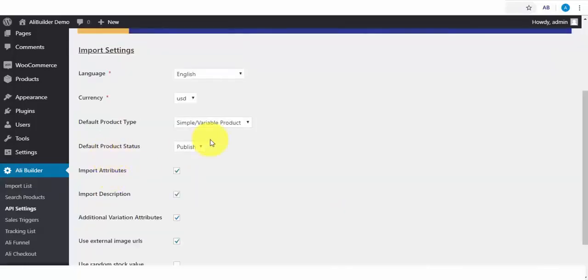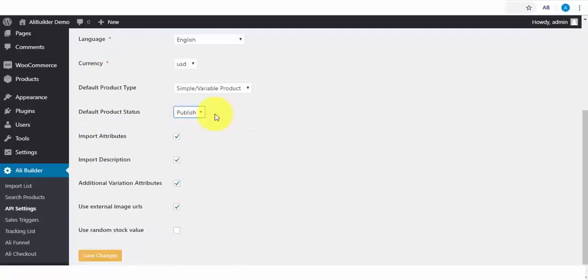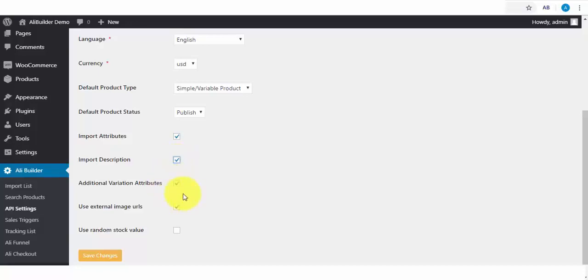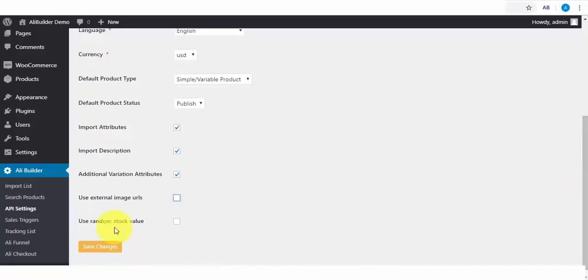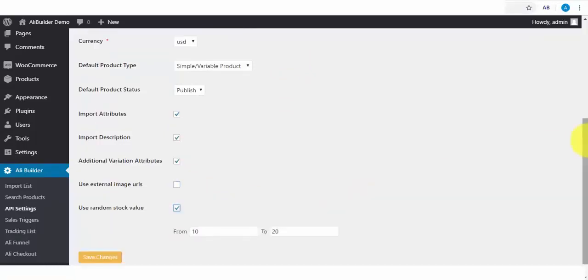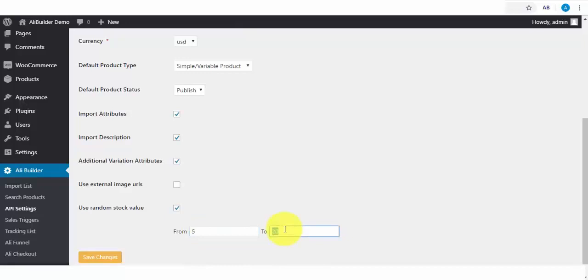The default product type. This is where you get to publish your product automatically or push it to draft. Check the import attributes if needed. If you want to import AliExpress product descriptions, you can always check this. Additional Variation Attributes. You can check it also. Use External Image URL. Check or uncheck this for your import image location. Last is Random Stock Availability. What this does is to add scarcity to the number of available products in stock. Say I want when someone clicks on any of my products that they should see a random stock available from 5 to 12 products in stock. I will click to save changes.